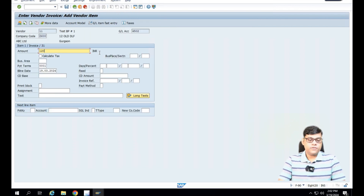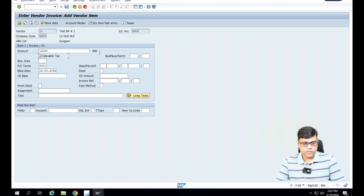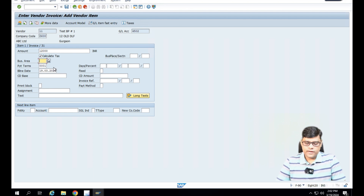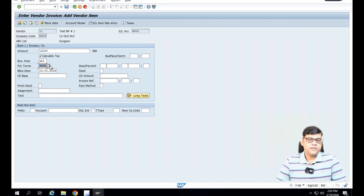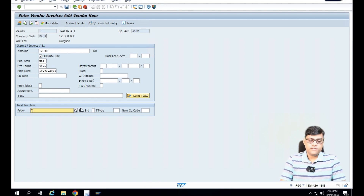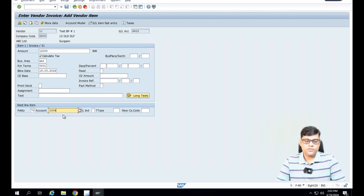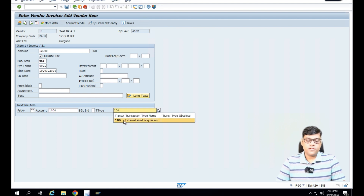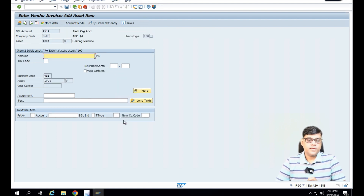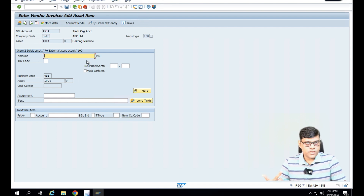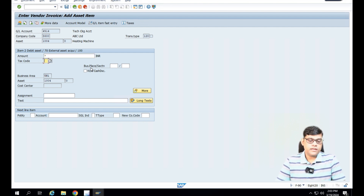The asset cost is 12,000 and we will also calculate the tax related to this invoice. If you want, you can also add the business area. So this is line one where we are going to credit the vendor. You must have an idea about the posting key — 31 is vendor credit. Now coming to the debit entry, that is posting key 70. Here we are going to enter the sub-ledger, which is the asset master I created — asset master 1004 — and we will select the transaction type as external purchase. This is line two, where we are going to debit the asset. Enter the credit amount and add the tax code.